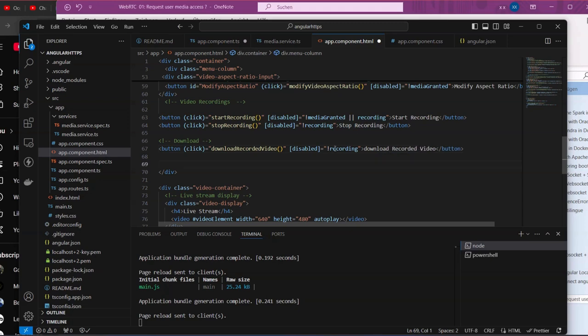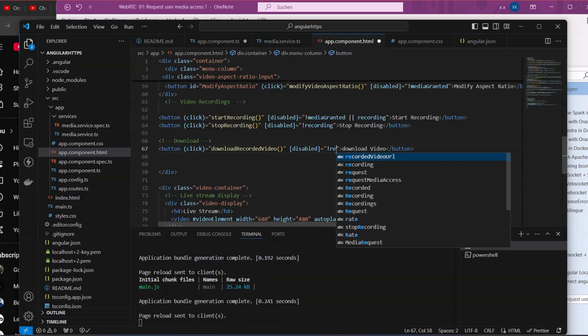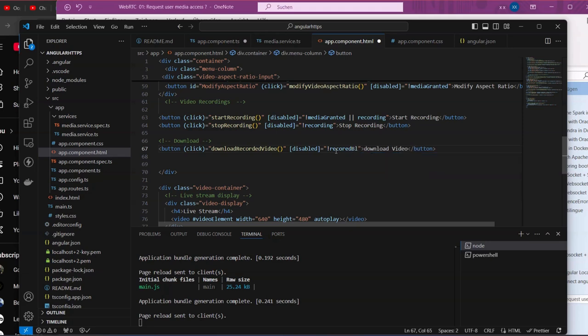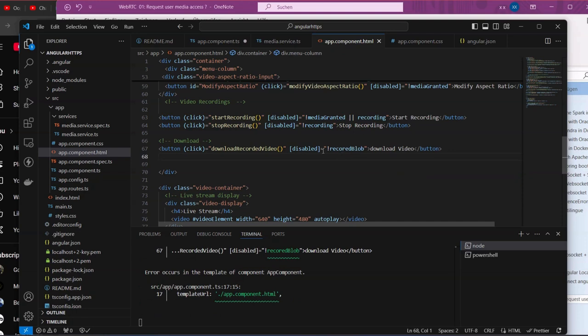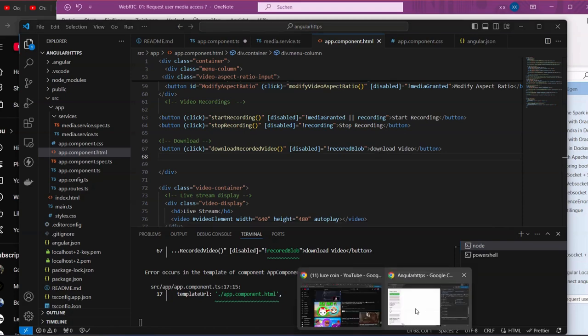The method name is `downloadRecordedVideo`, or just `downloadVideo`. We also set it to be disabled based on whether the `recordedBlob` is set — so this button will only be enabled when the recorded blob is available.